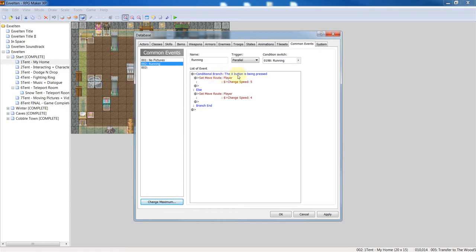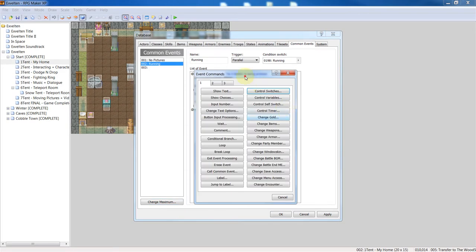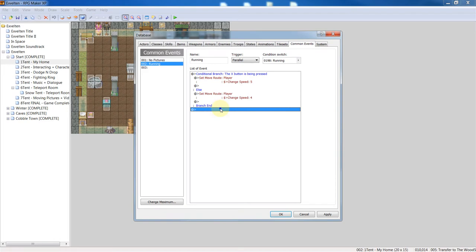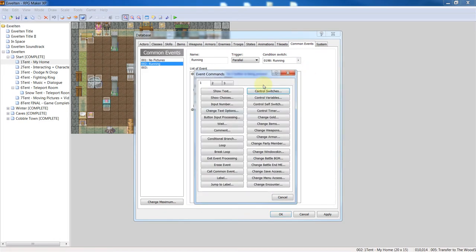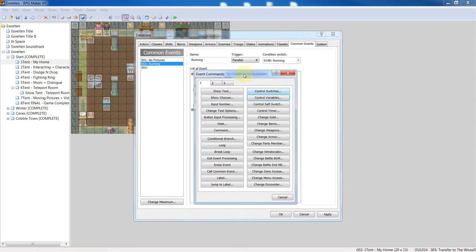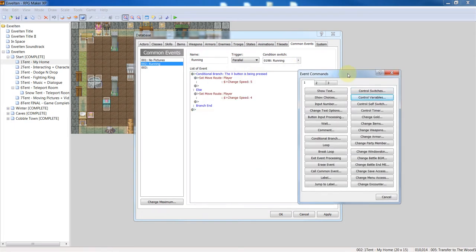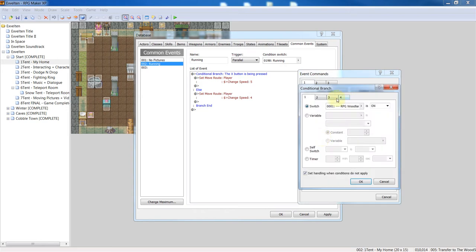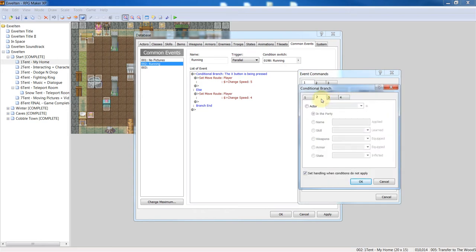You're going to right-click, sorry, click insert on first page, go to conditional branch which is over here, and go to the fourth page.